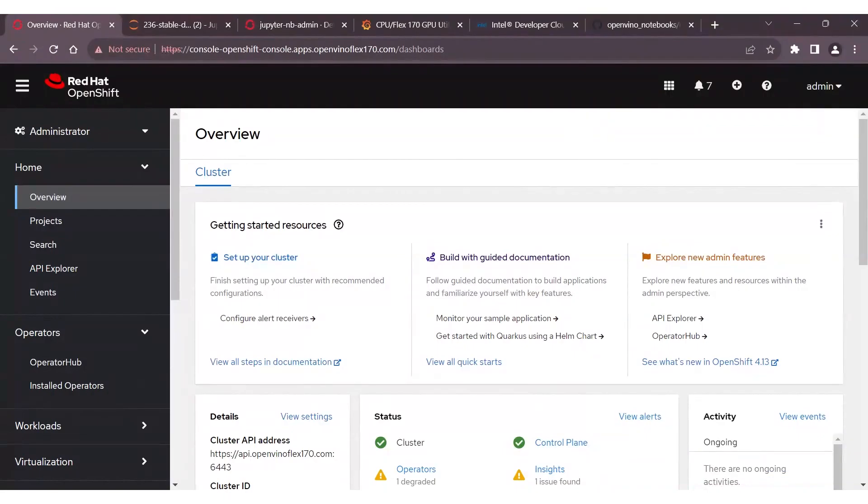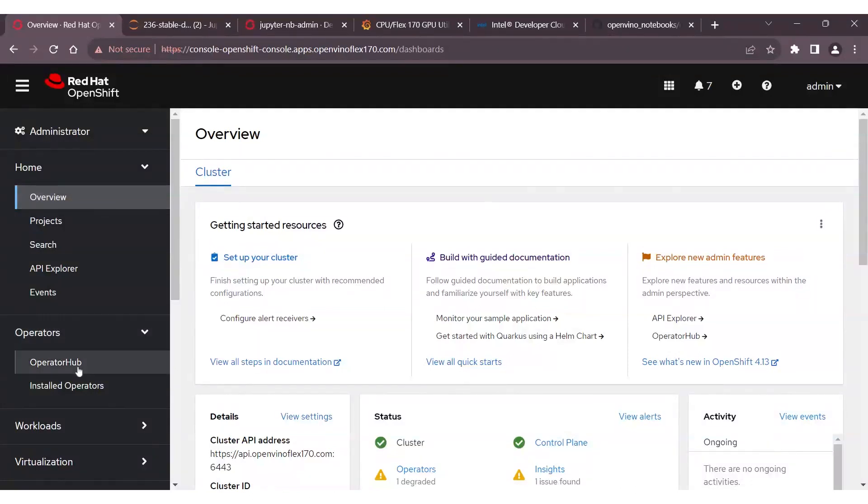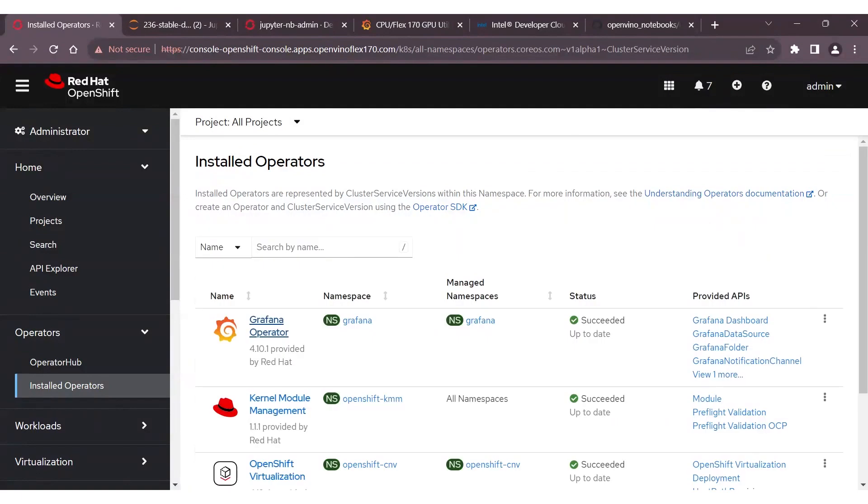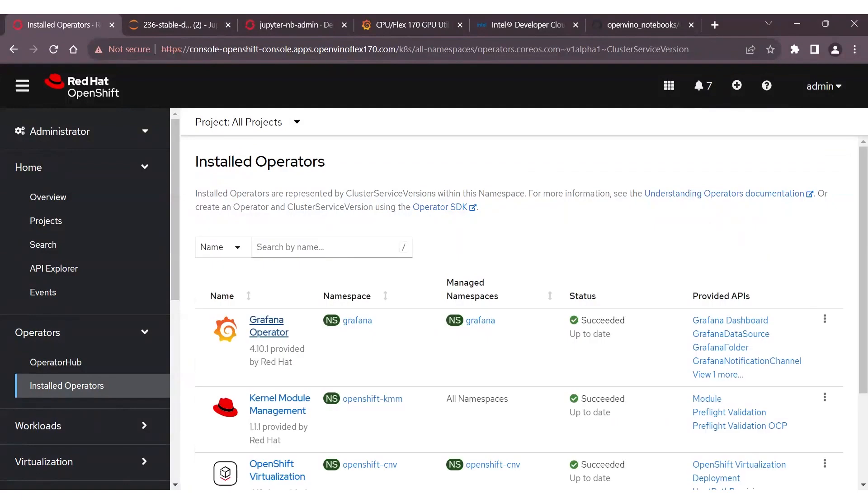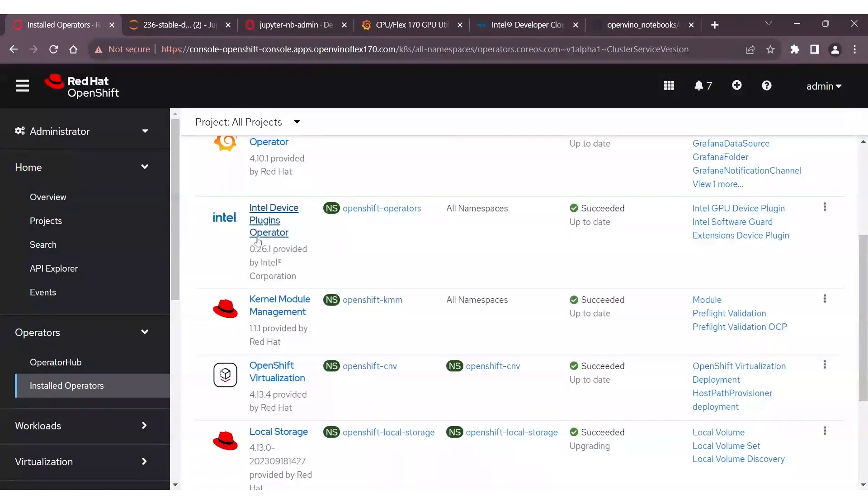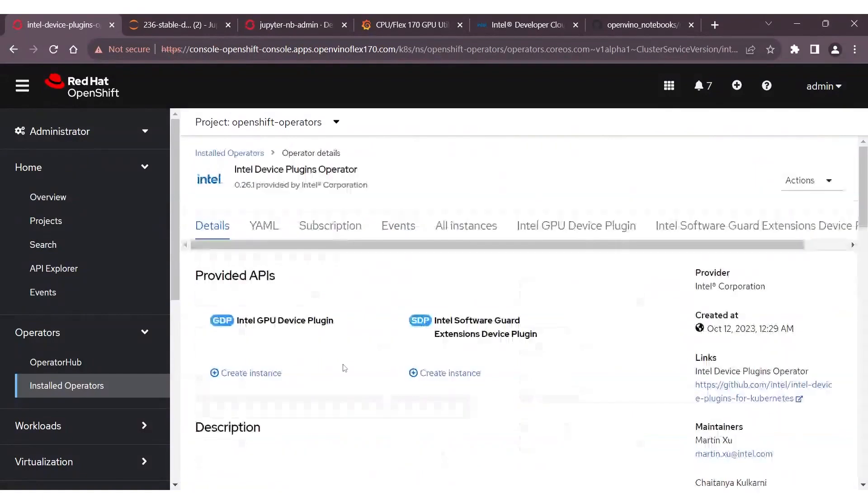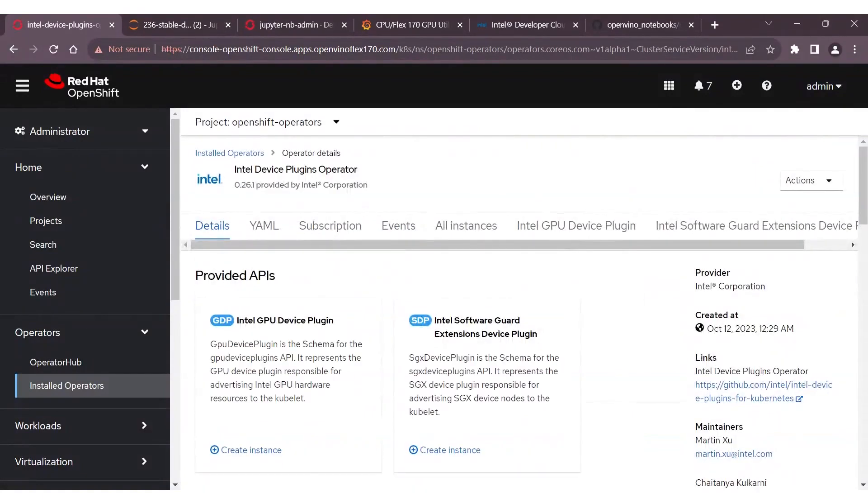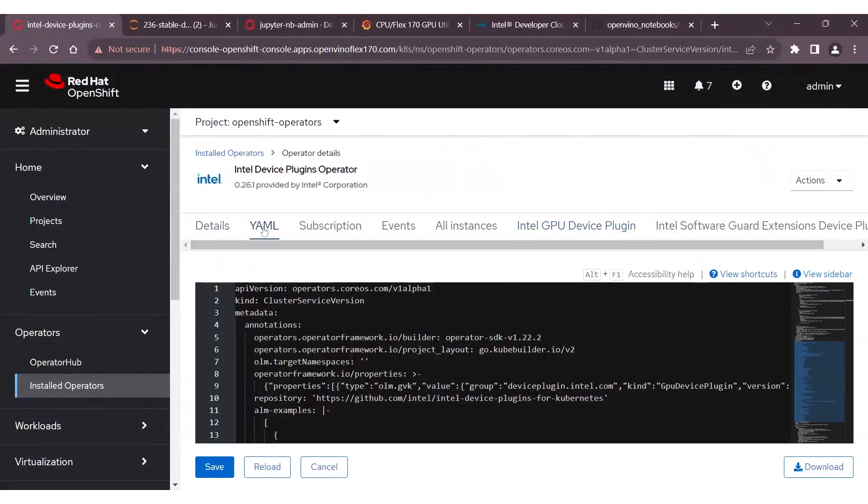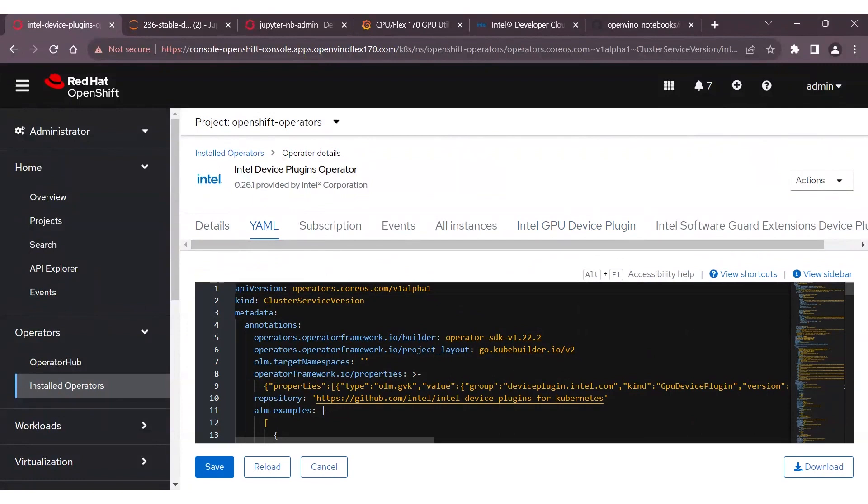In this demo, we'll be running our notebooks for Stable Diffusion and Llama 2.0 directly within a Red Hat OpenShift cluster, as we talked about previously. Let's start by looking at the OpenShift interface by navigating over to the installed operators as part of our cluster. Here, we can navigate over to the Intel device operator plugin. As part of this demo setup, I have a GPU plugin that is using a Flex 170 GPU. You can identify more details around this by going ahead and clicking on the Intel GPU device plugin option and also investigating the YAML further to get more information about this particular operator.